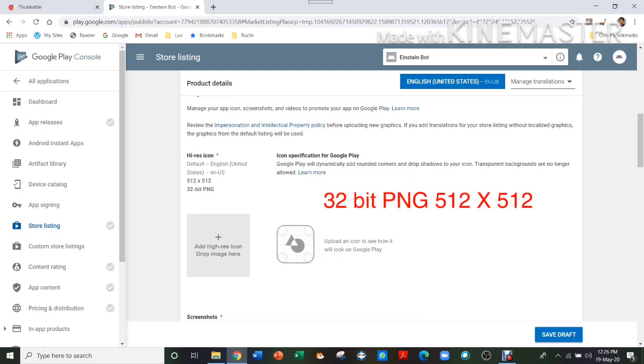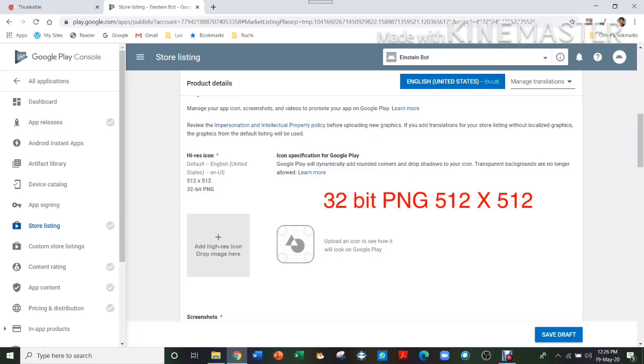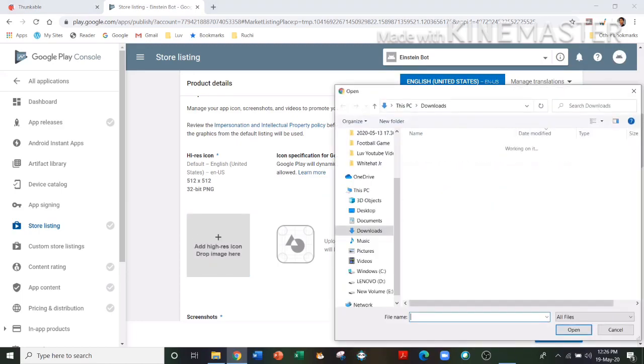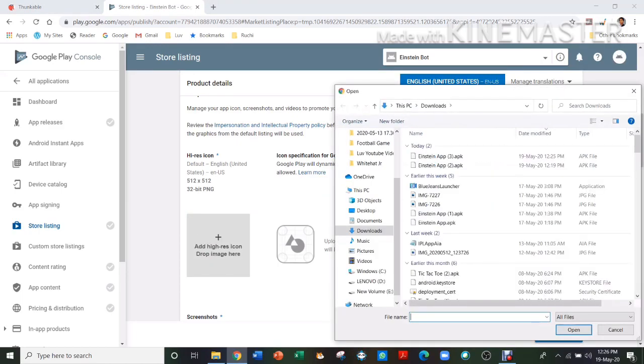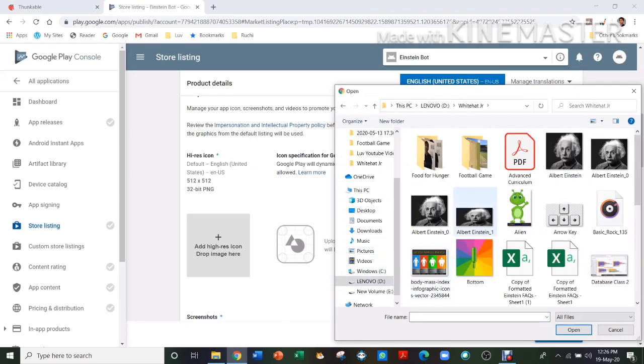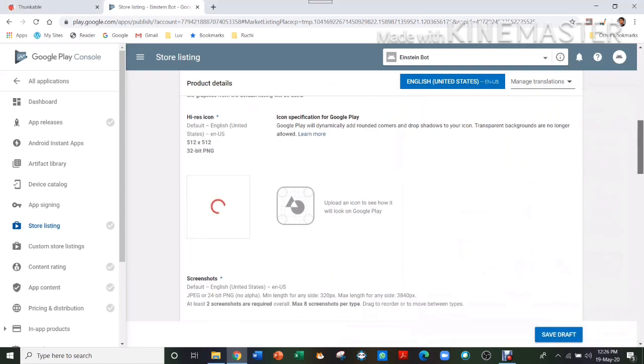Then after that, you have to add a photo. It has to be 512 by 512 pixels and it has to be 32-bit PNG. So I will just take one photo of Einstein which is there, this one.